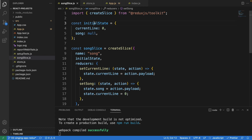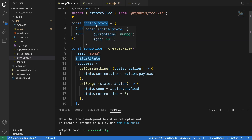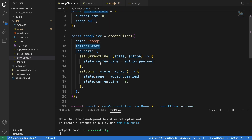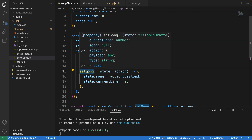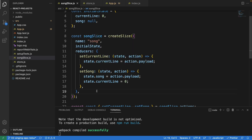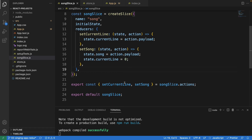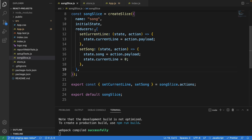Basically, this is the song slice module. It defines the initial state for the Redux store and also the setCurrentLine and setSong reducers. These two reducers update the state of the store when an action is dispatched. Down here we export everything so we can use it in other files.